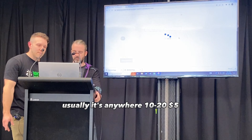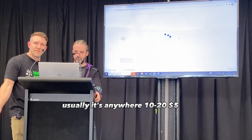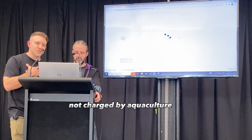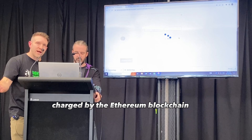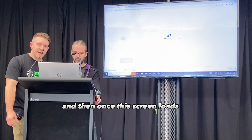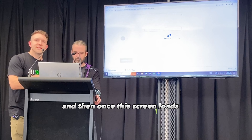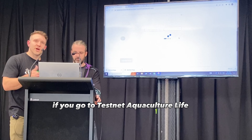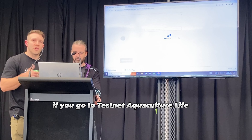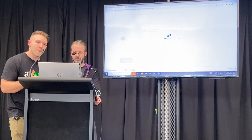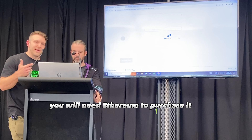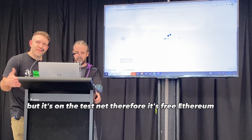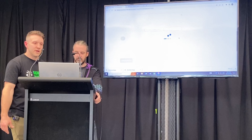Usually gas is anywhere from $10 to $25 — not charged by Aquaculture, charged by the Ethereum blockchain. Once this screen loads, if you go to testnet.aquaculture.life, you will see this NFT. You will need Ethereum to purchase it, but it's on the testnet, so it's free Ethereum.